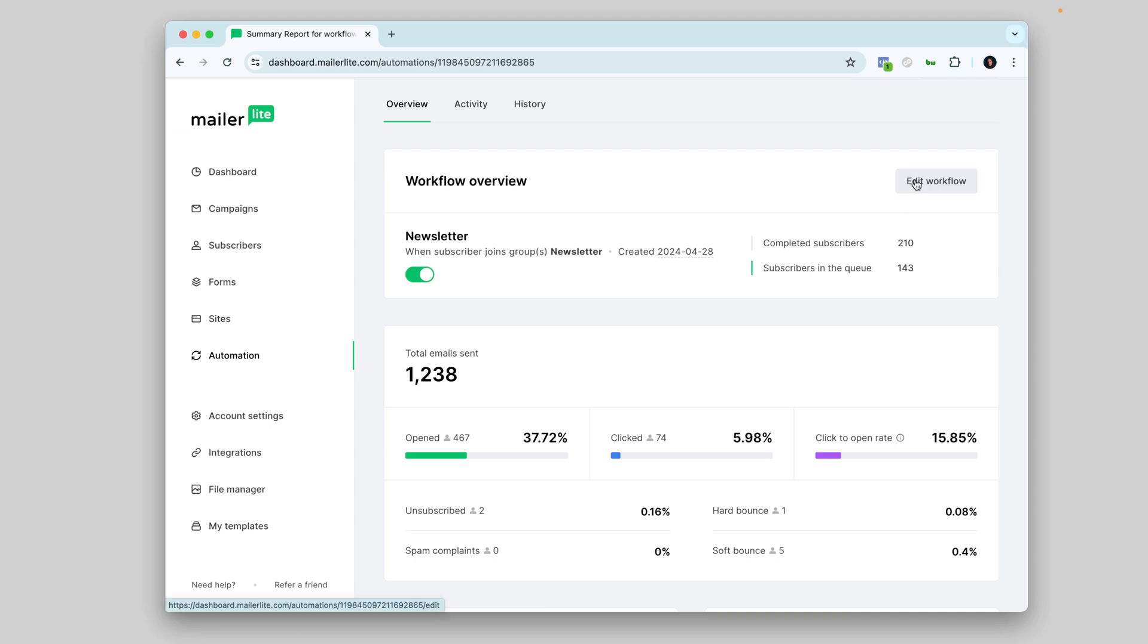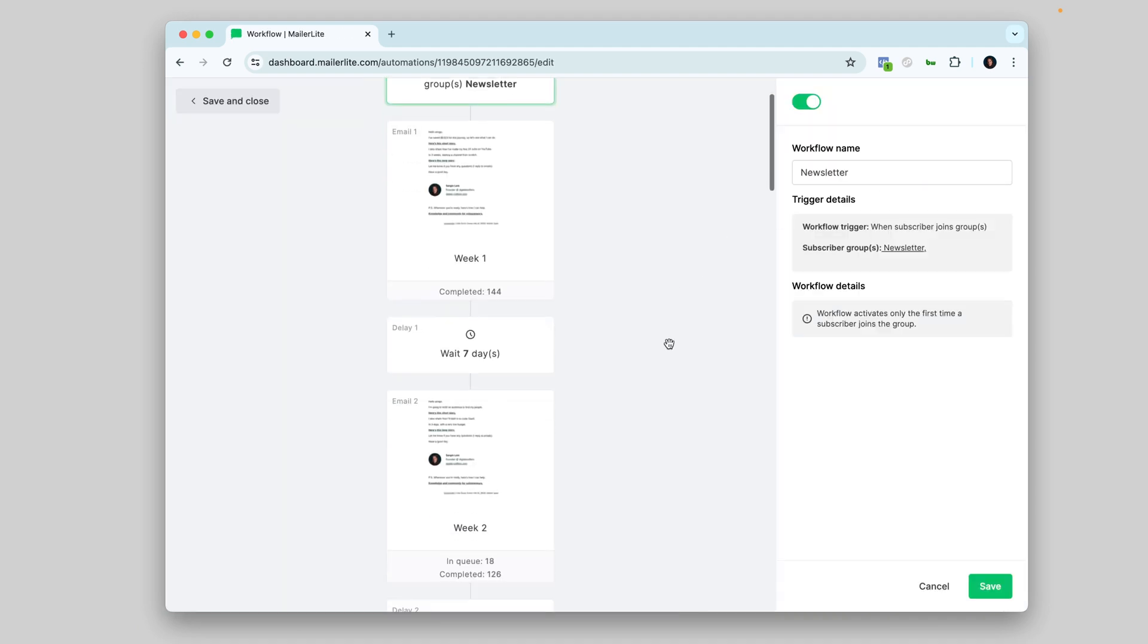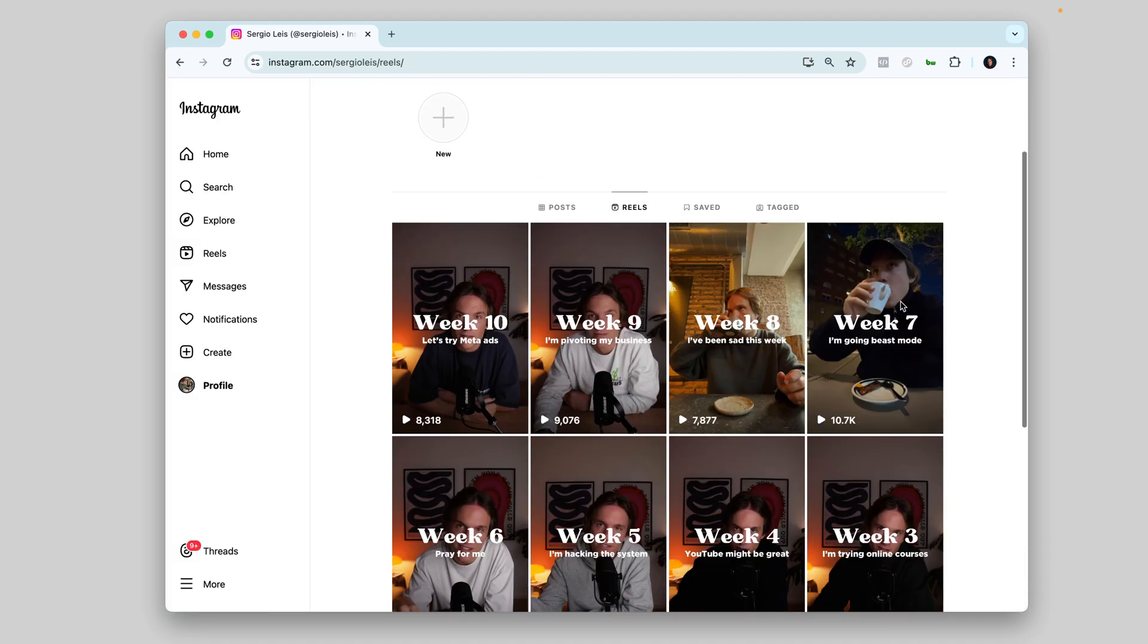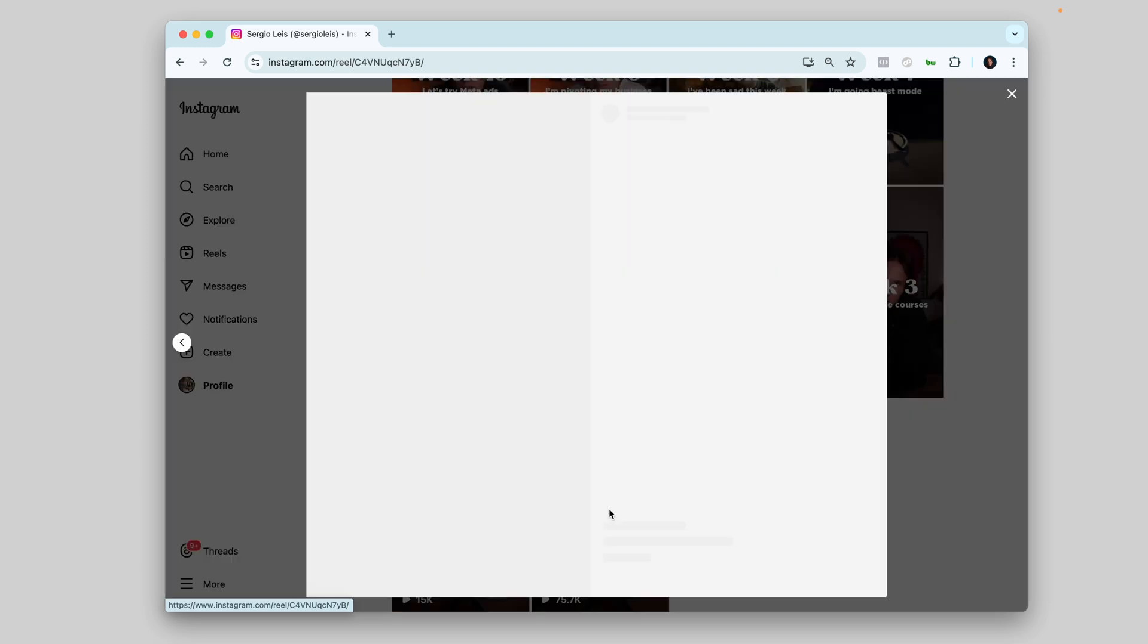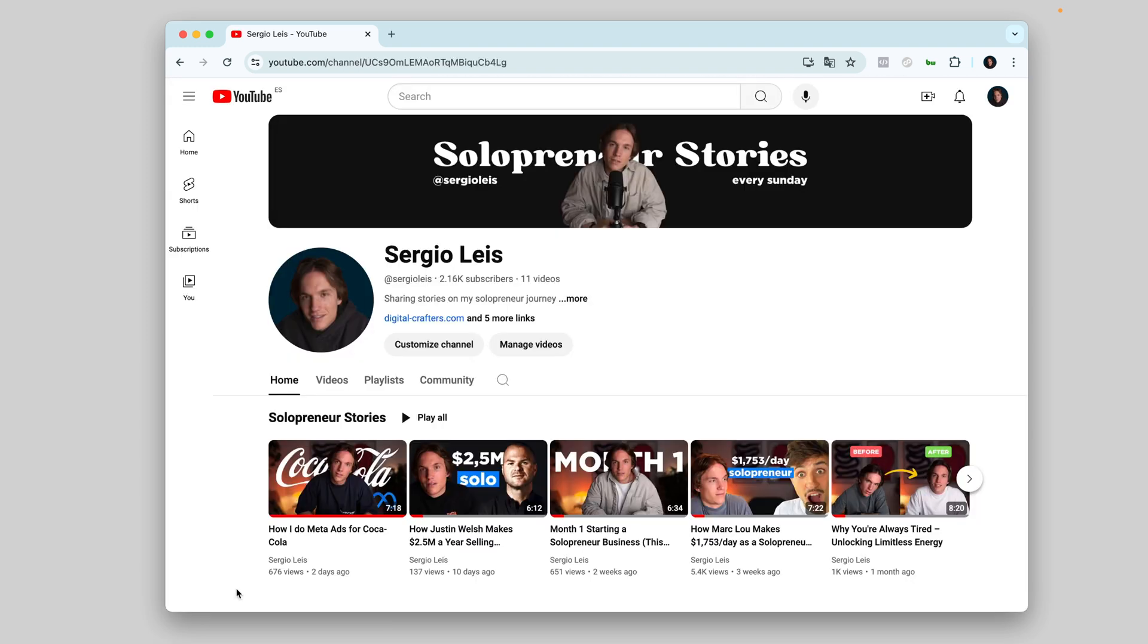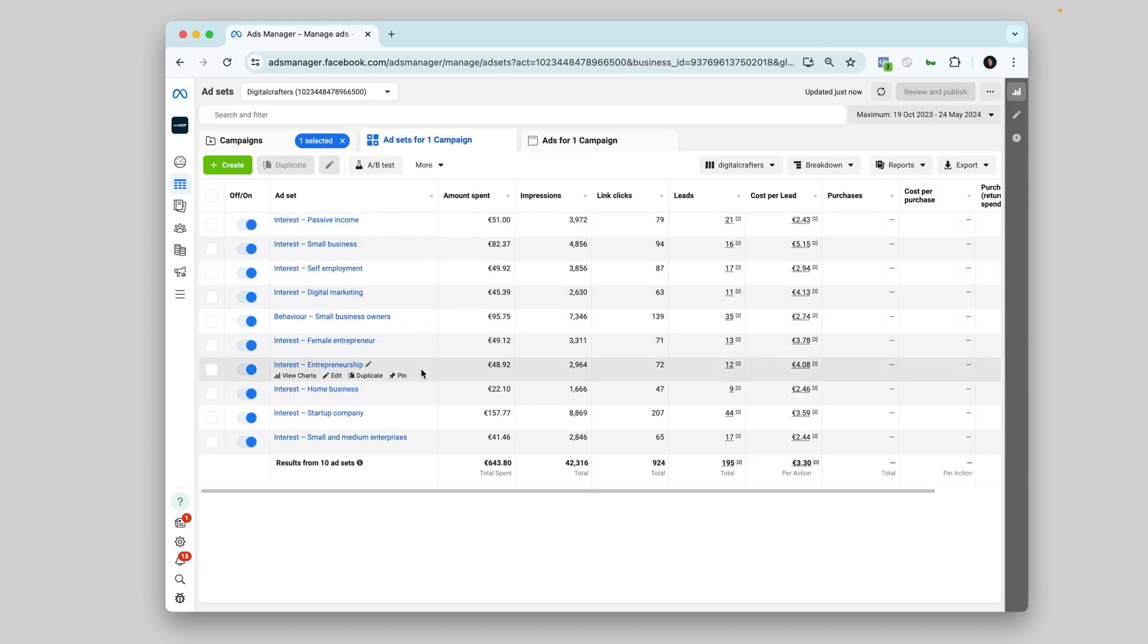at the moment, I use MailerLite to send email automations where people join my newsletter. I use Instagram for short videos to share my journey every week as transparent as I can. I use YouTube for long videos, diving into specific topics like this one you're watching. And I'm starting paid ads on Meta also to find my people out there.